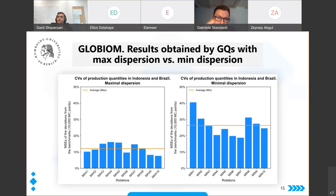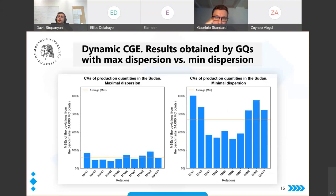Looking at mean squared errors, they are much lower in the maximum dispersion group than the minimum dispersion group. The average MSE in the maximum group equals 4.8 percent, whereas in the minimum dispersion group it equals 23.5 percent. Similar patterns are seen in the GLOBIOM model and the recursive dynamic model — the deviations in the latter are particularly high because errors accumulate over time in recursive dynamic models.